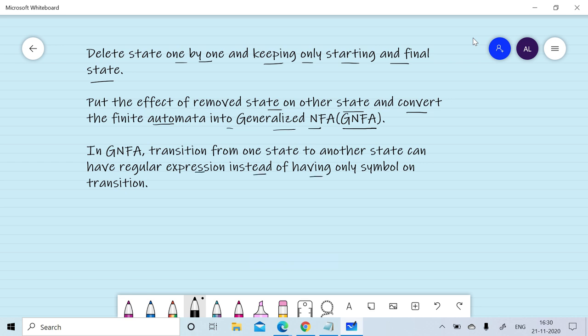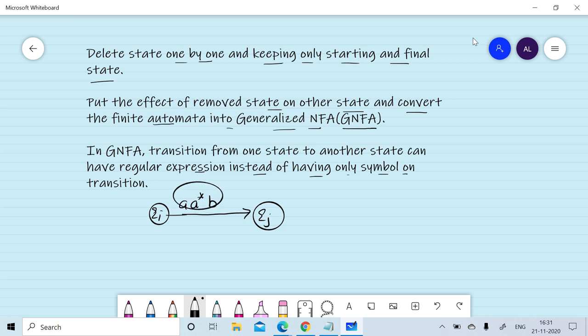In GNFA, on the transition function from one state to another state, we can have a regular expression instead of having only a single symbol on the transition. For example, moving from qi to qj we can have a·a*·b, which is a regular expression. Whereas in a finite automata we have only a single symbol, but in GNFA we can have a regular expression as a transition.